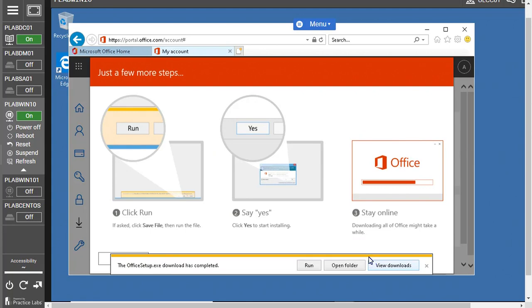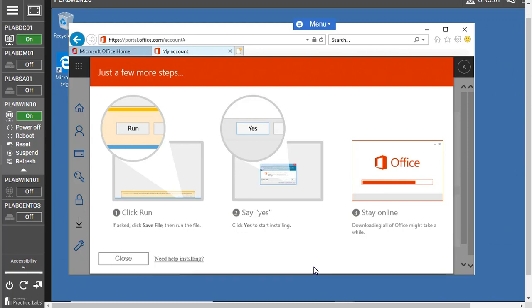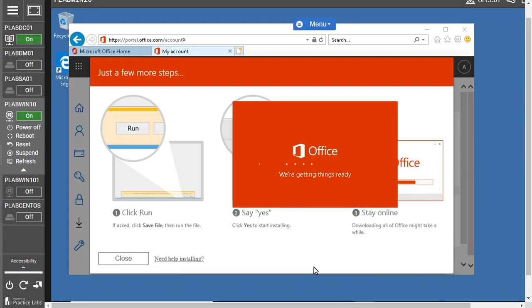You'll see that screen. You can click to save and it will download Office 365 into your machine. Once it's done, then you can execute or click to run the setup and there you go, the installation and the deployment of Office 365 is started.